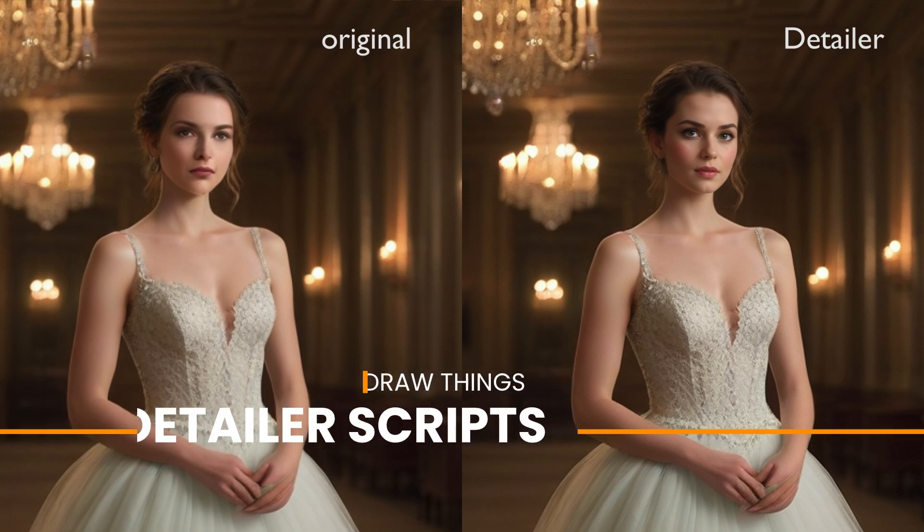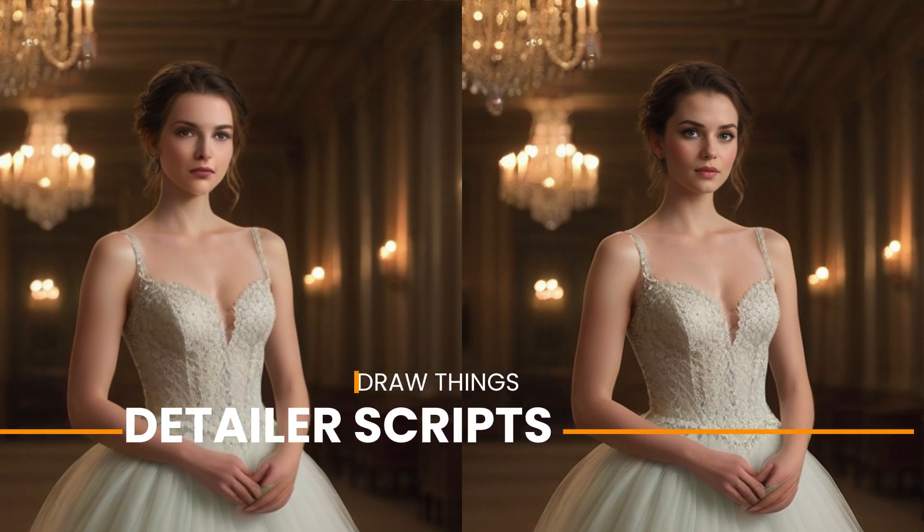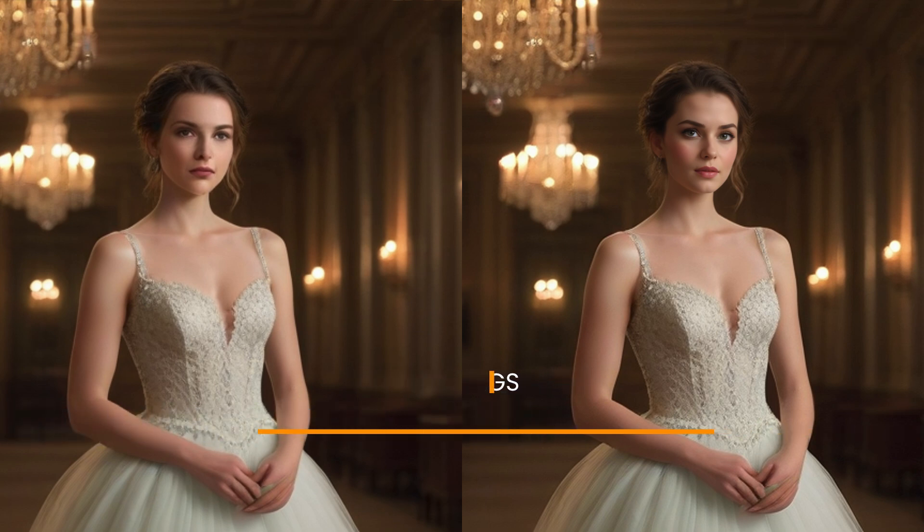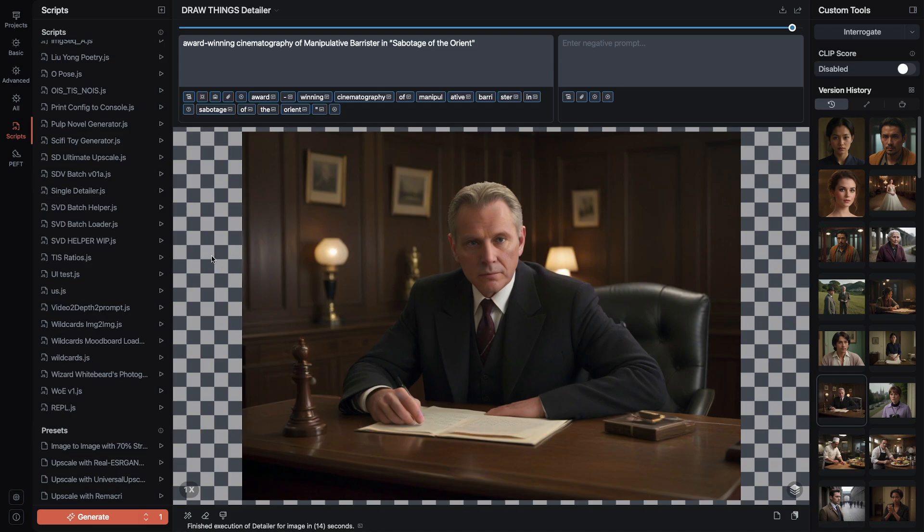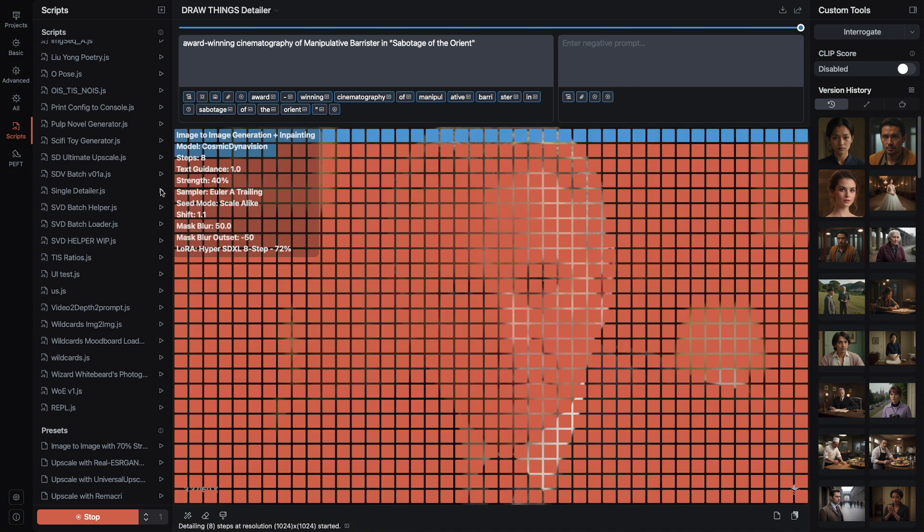Hi kids! I'm using DrawThings, the Stable Diffusion client for Mac and iOS. It's of course free in the app stores.